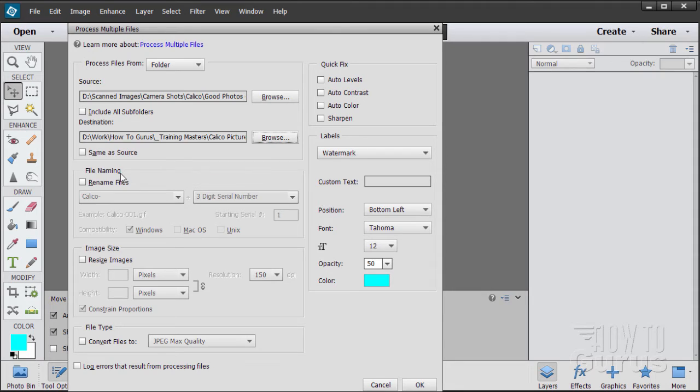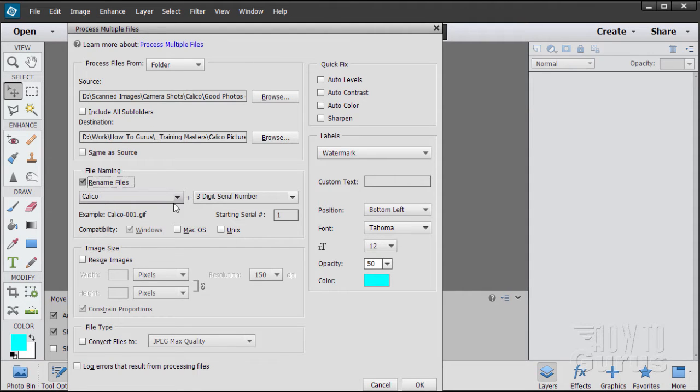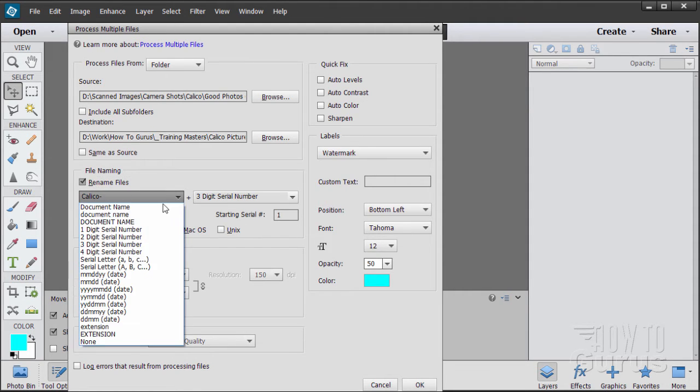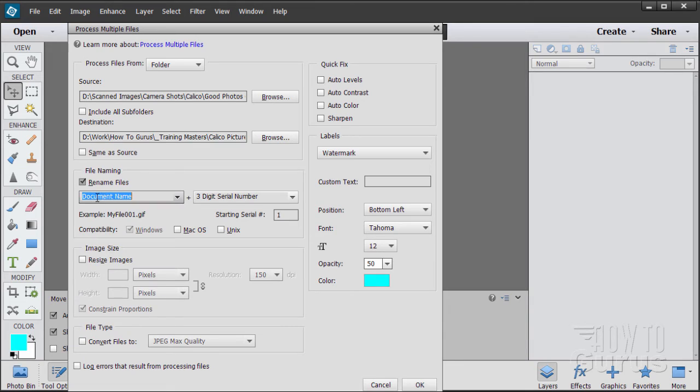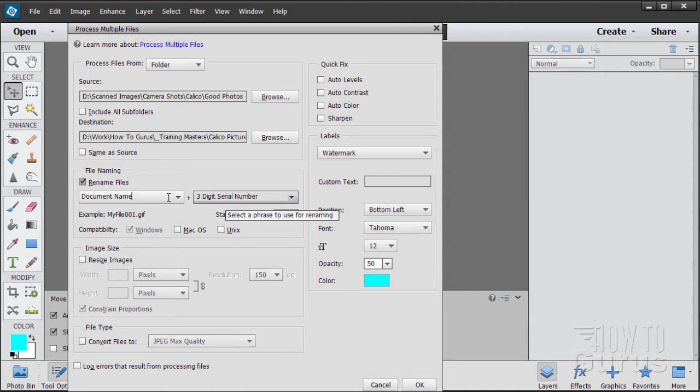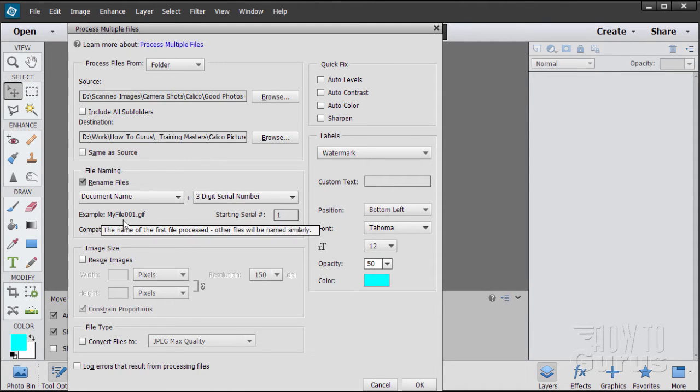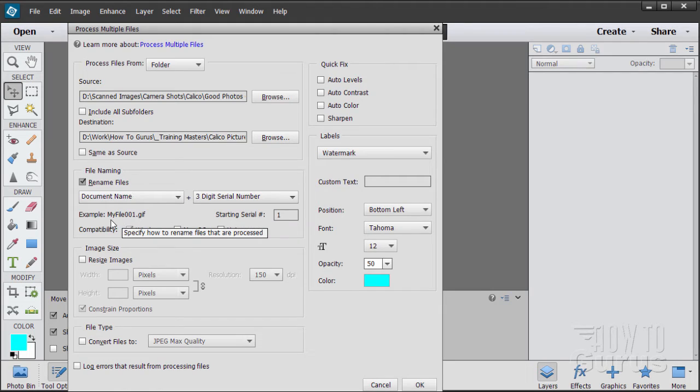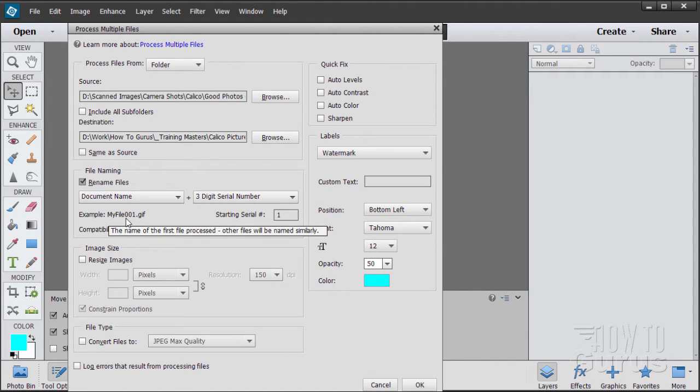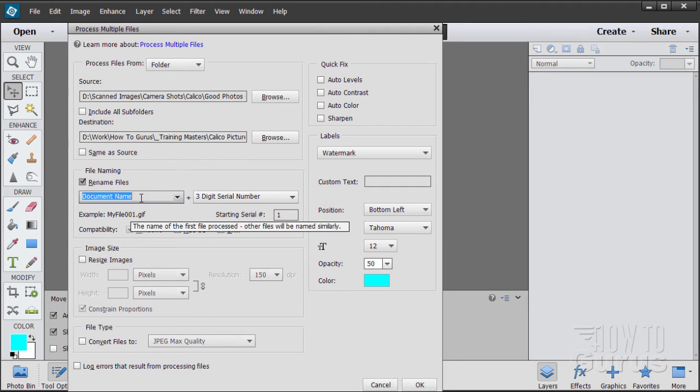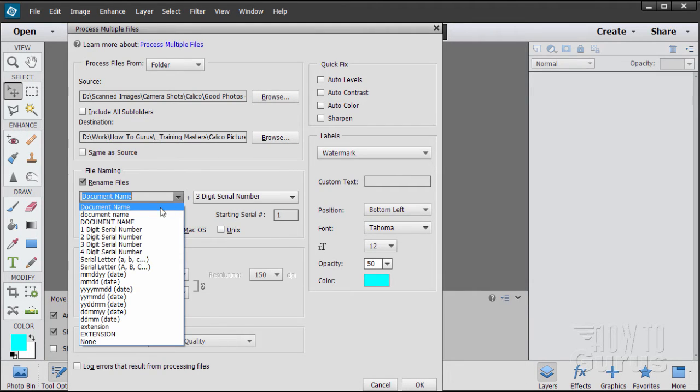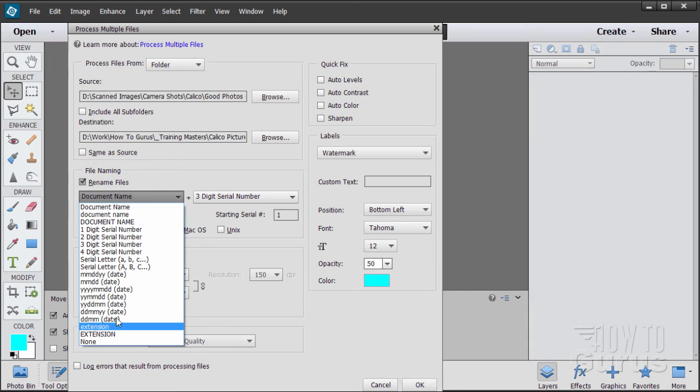Okay, now we're going to be renaming our files. Just click on rename files right down here. I've already typed in my calico, but you'll probably see this as the default. It's going to say document name three-digit serial number. This is the default setting. And the example down here will look like this. It'll have the name of the file, that's the existing name of the file and then just three numbers. Now I don't want to have the existing name. I want to have a new name.